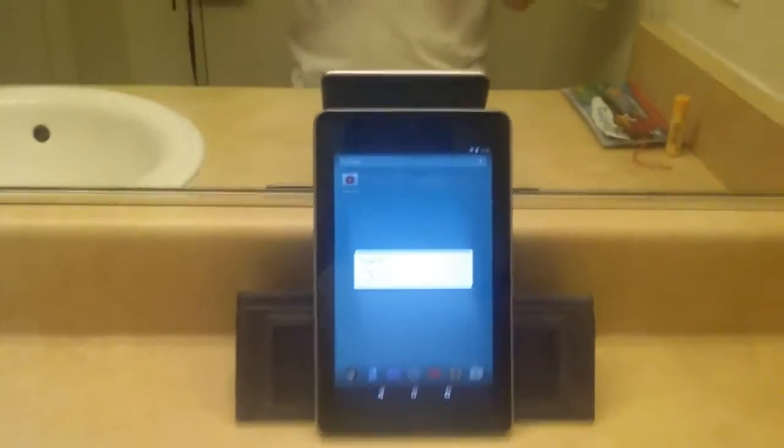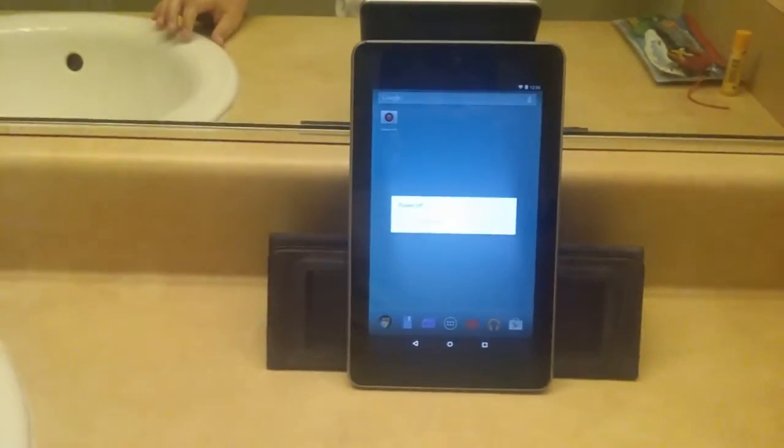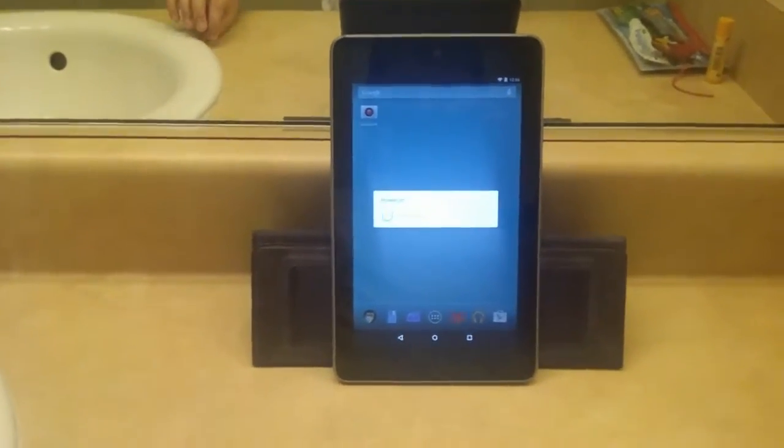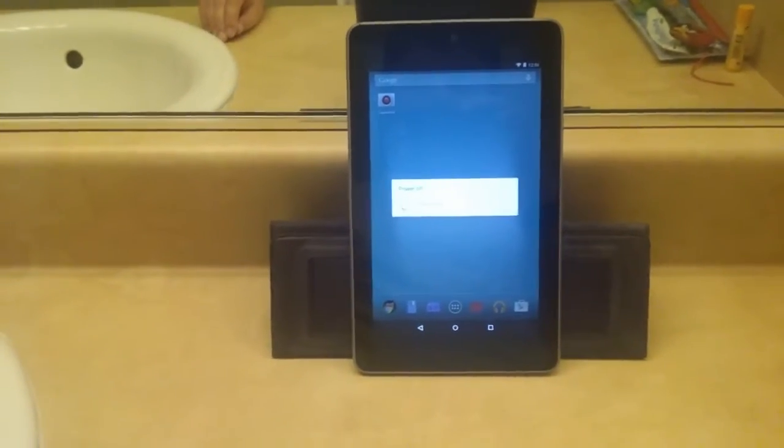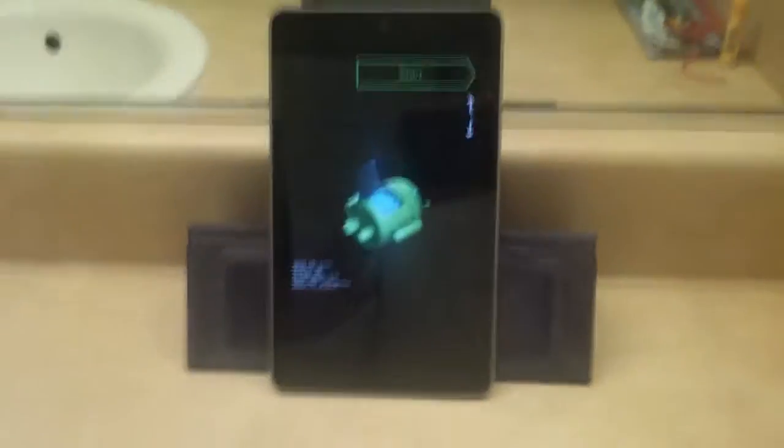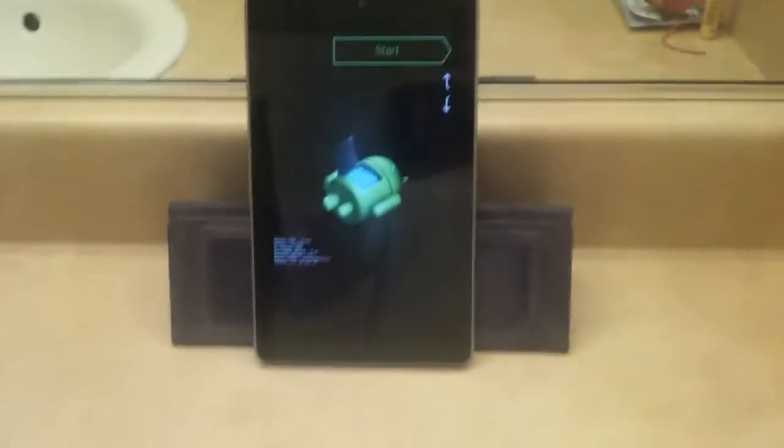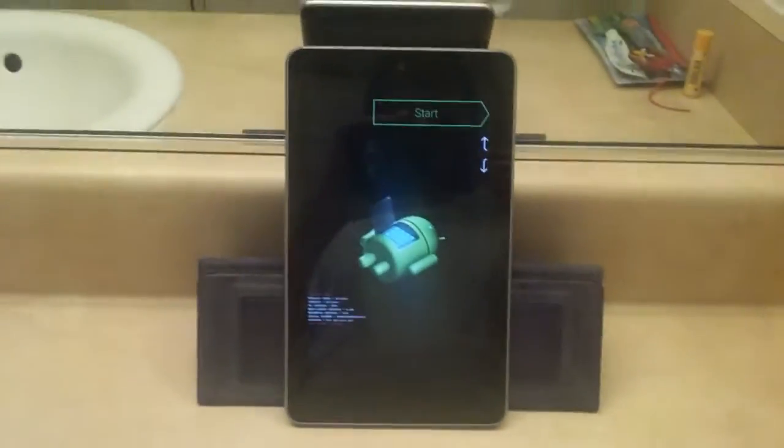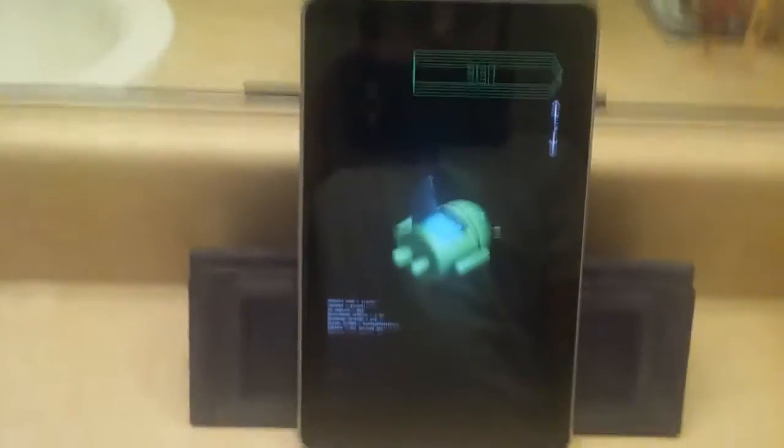Okay, so now what you want to do is hold the power button and volume down. So here we are at what it takes you to once you do that.